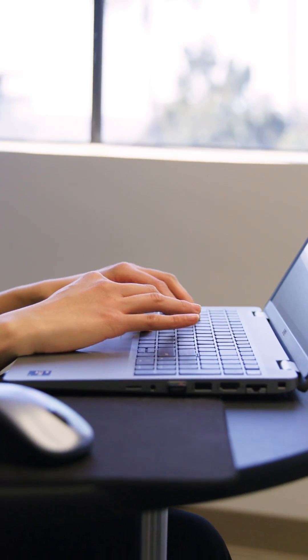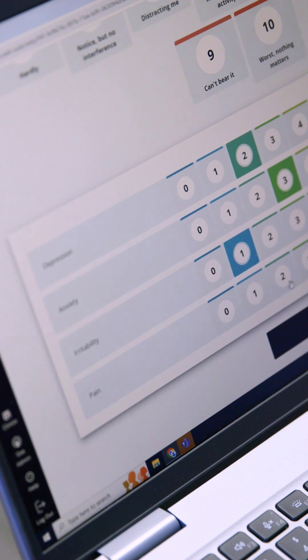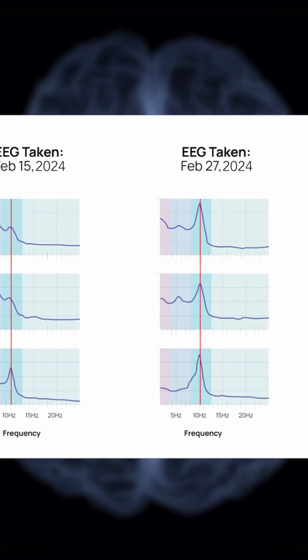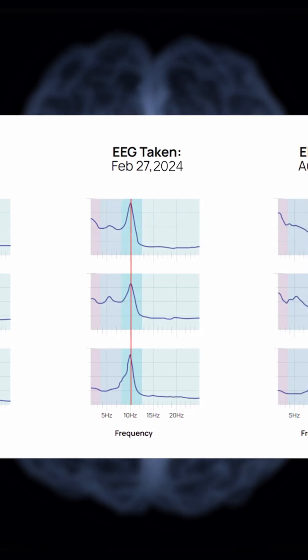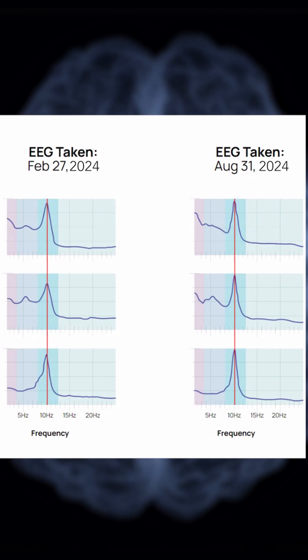Throughout the time in treatment, we will have intermittent clinical visits to not only analyze and look at the patient's treatment response, but also to help guide and individualize the treatment specific to the patient based on what their response is.